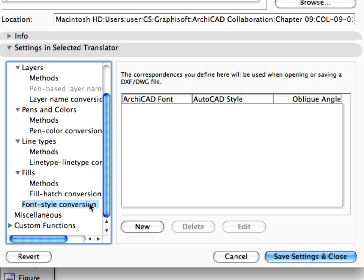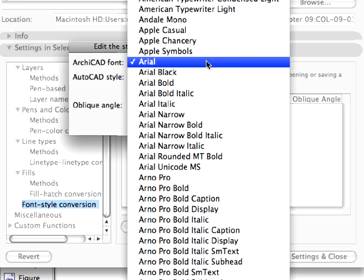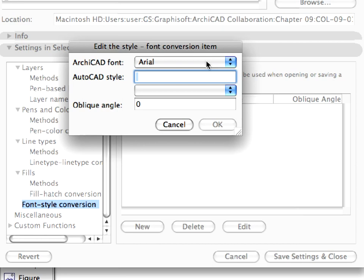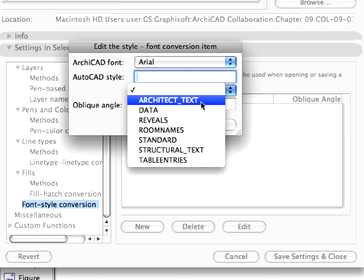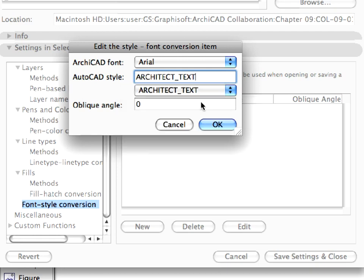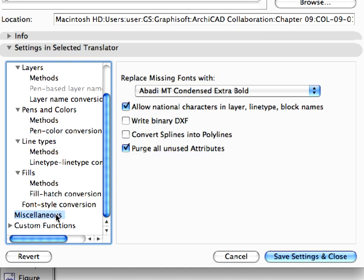Select the font style conversion item in the left pane, and click the New button on the right side. We use the Arial font style with Western encoding in ARCHICAD, and we need to choose a preset AutoCAD text style from the template file for the required conversion of this font. Select the Architect text option in the Template style drop-down list, and click OK. Select Miscellaneous in the left pane. Keep the preset settings on this page.